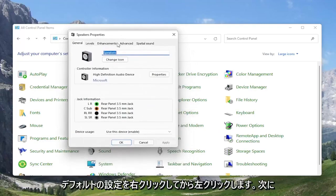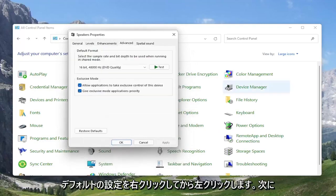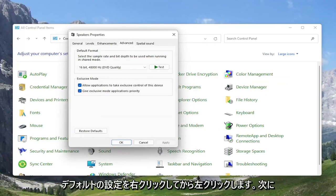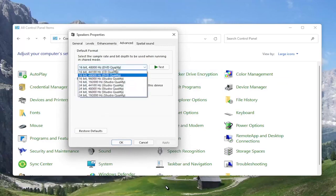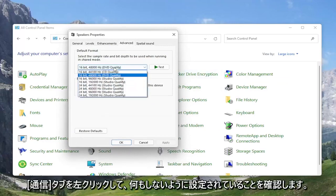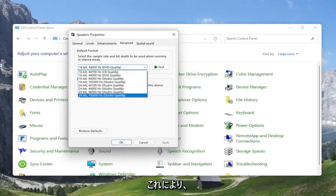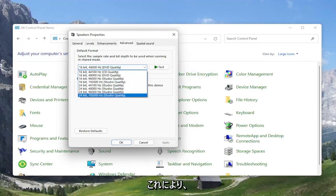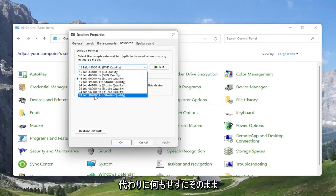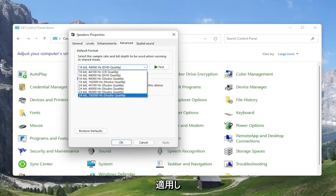At this point, you can select the Advanced tab and try adjusting the default format here as well. You may want to turn it up here for different quality audio. You can turn all the way up to 24-bit, 192,000 hertz studio quality. You can try modifying that, so something you can definitely look into.